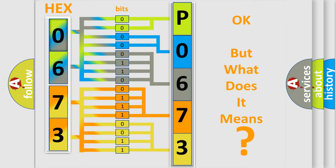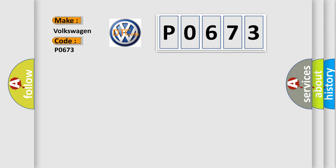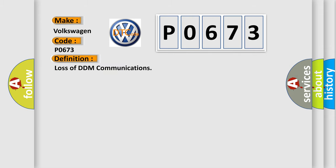So, what does the diagnostic trouble code P0673 interpret specifically for Volkswagen car manufacturers? The basic definition is: Loss of DDM communications.